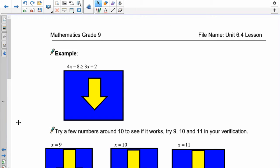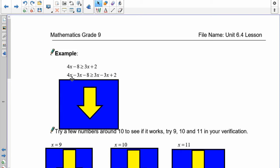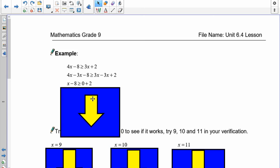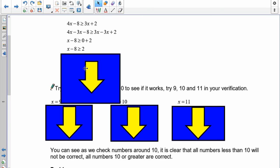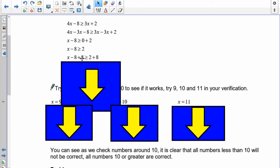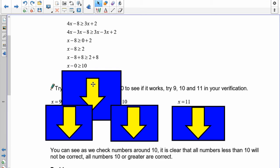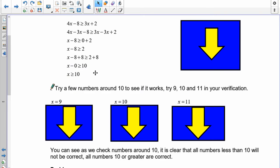Now try this split-variable one. Remember, keep things positive by adding and subtracting. First, get rid of the 3x on the right-hand side — I chose 3x because 4x minus 3x leaves a positive number. So 4x minus 3x leaves x on the left, and 3x minus 3x leaves zero. Now I have x minus 8 is greater than or equal to 2. Adding 8 to both sides: negative 8 and positive 8 form zero, and 2 plus 8 is 10. So x is greater than or equal to 10.